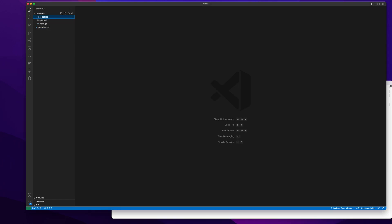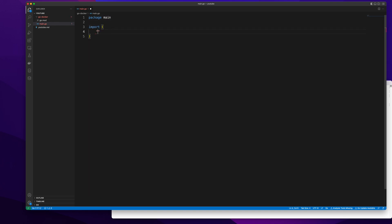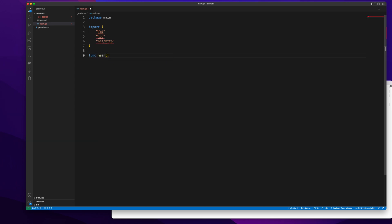Once I have that, I'm going to write a simple web application package main. Import. I will import the libraries that I need.